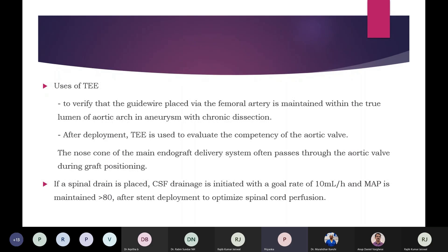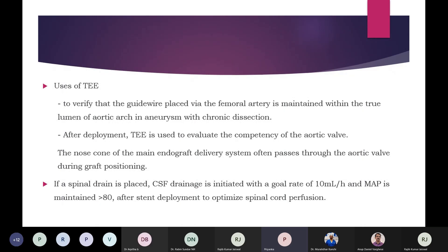The uses of TEE in these procedures: it is important to verify guidewire placement via the femoral artery when advanced to the aortic arch — in cases of aneurysm, to ensure the guidewire is in the true lumen. After deployment, TEE is used to evaluate the competency of the aortic wall, since the nose cone of the endograft passes through the aortic wall, which can cause damage and result in aortic regurgitation. If a spinal drain is placed, CSF drainage is initiated at a goal rate of 10 ml per hour, and mean arterial pressure is maintained above 80 mmHg after stent deployment to optimize spinal cord perfusion.